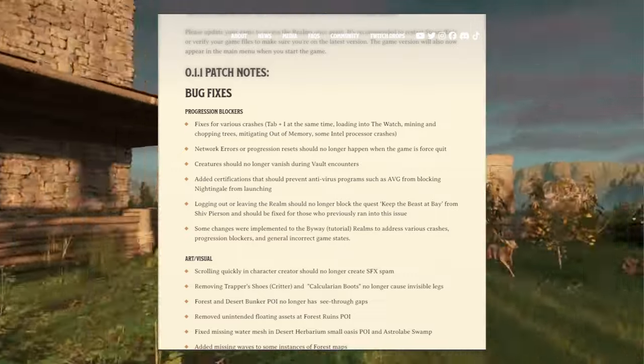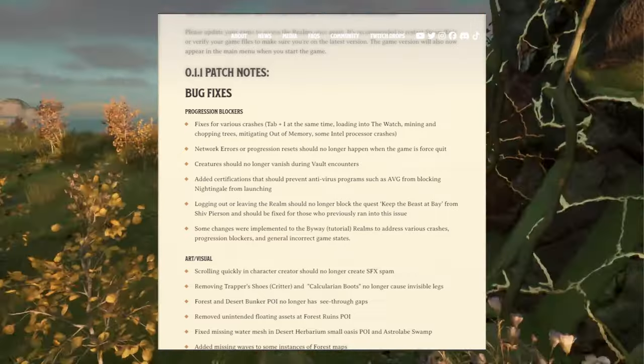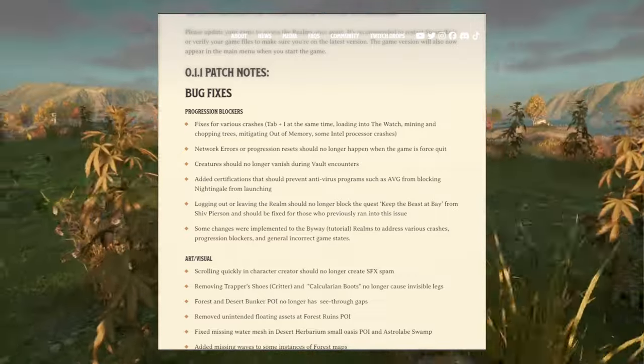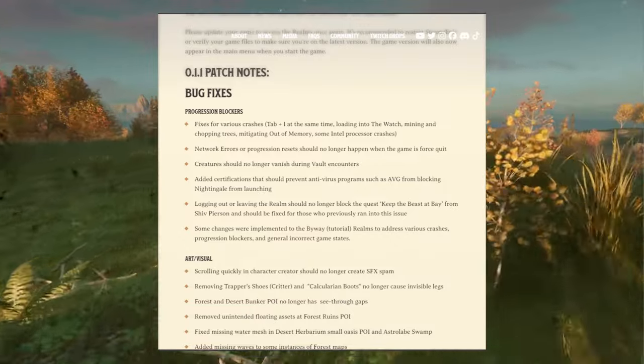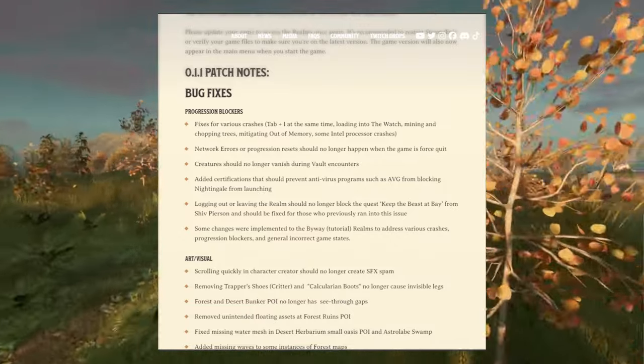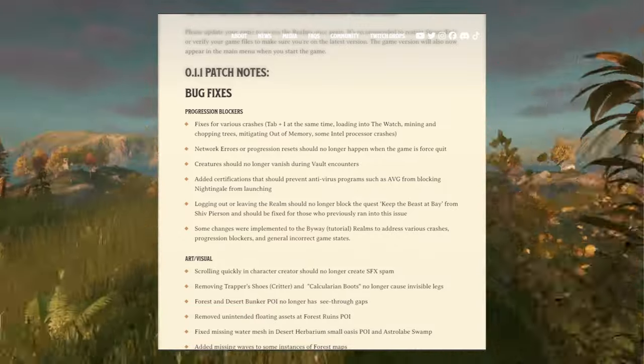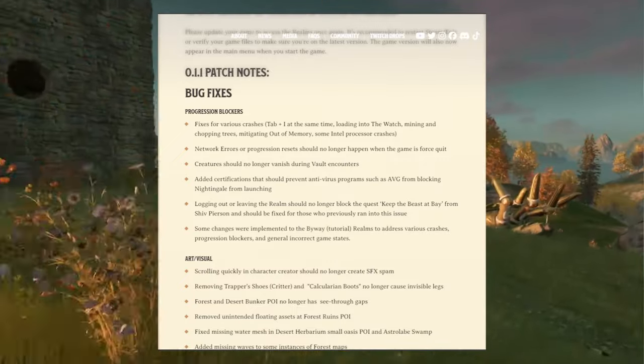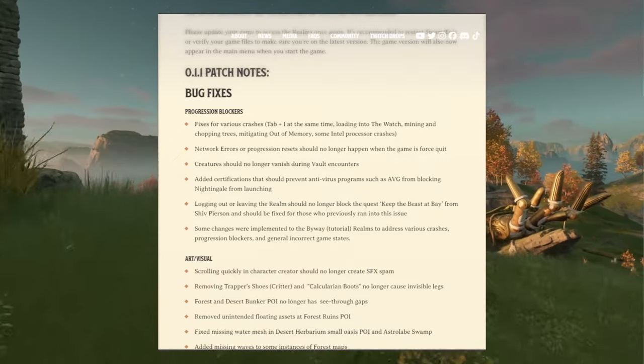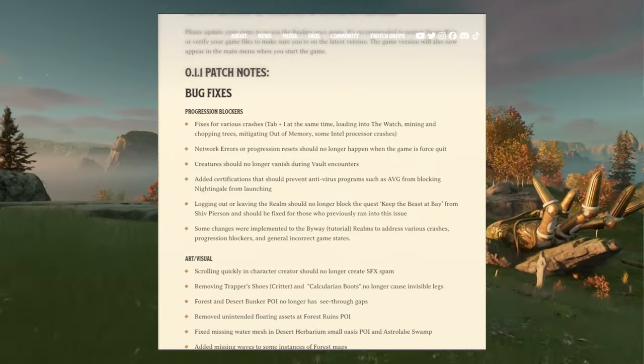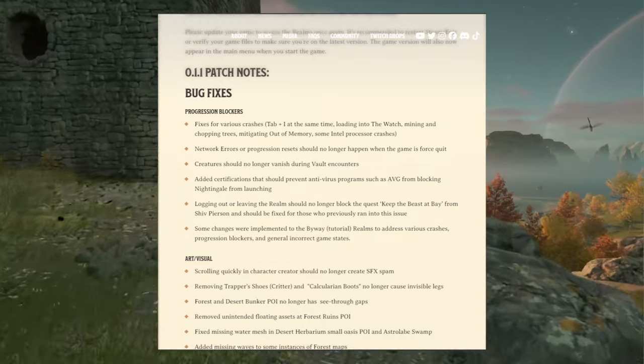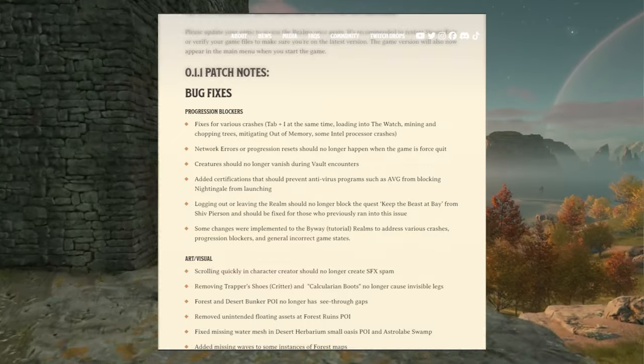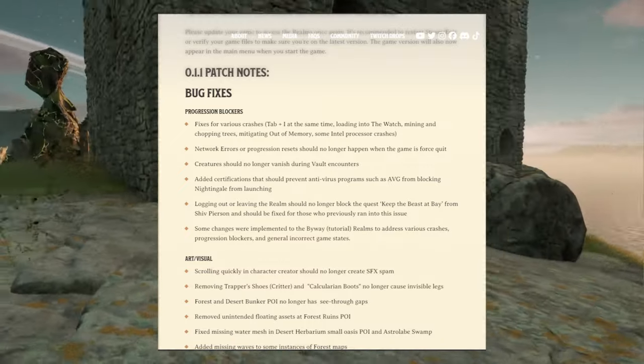Chopping out trees is pretty common what I've heard and I've seen personally myself. Second, network errors or progression resets should no longer happen when the game is forced quit. Creatures should no longer vanish during vault encounters.